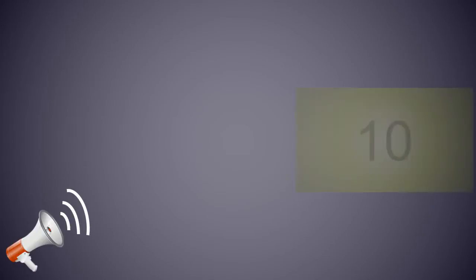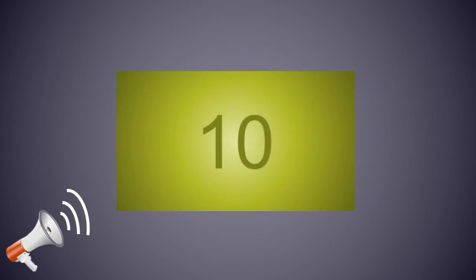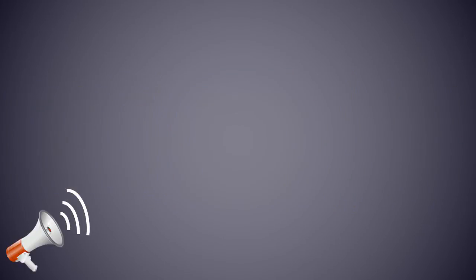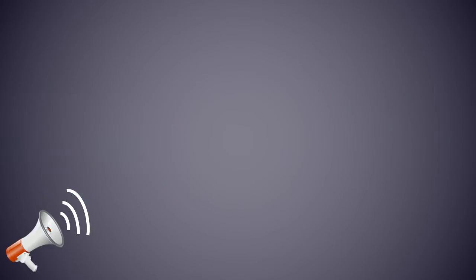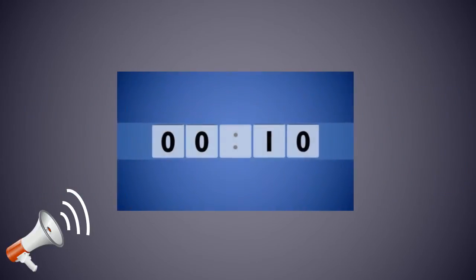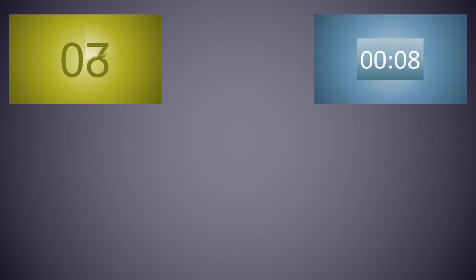We heard you loud and clear. That is why we are happy to announce a bunch of countdown timer slides. This entire kit contains five different styles of countdown timers.